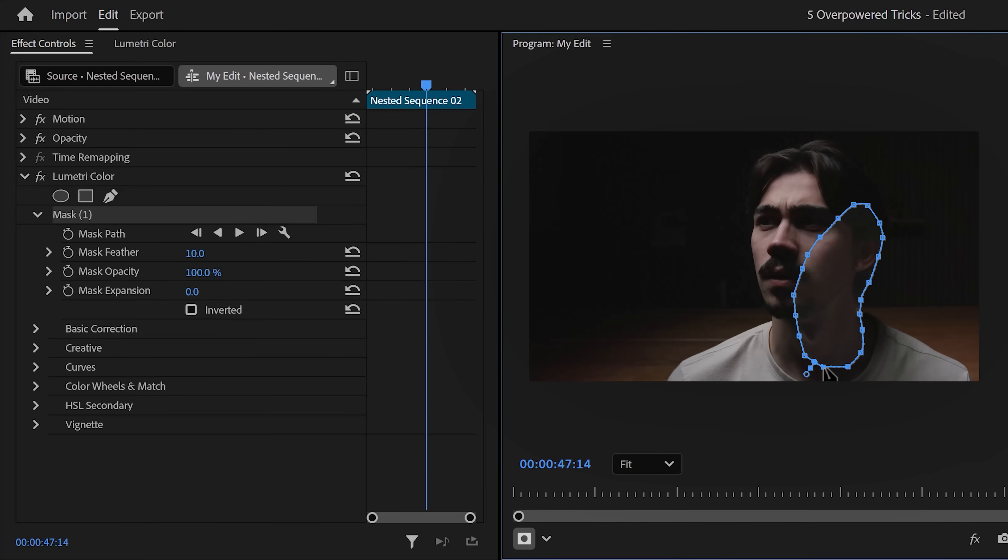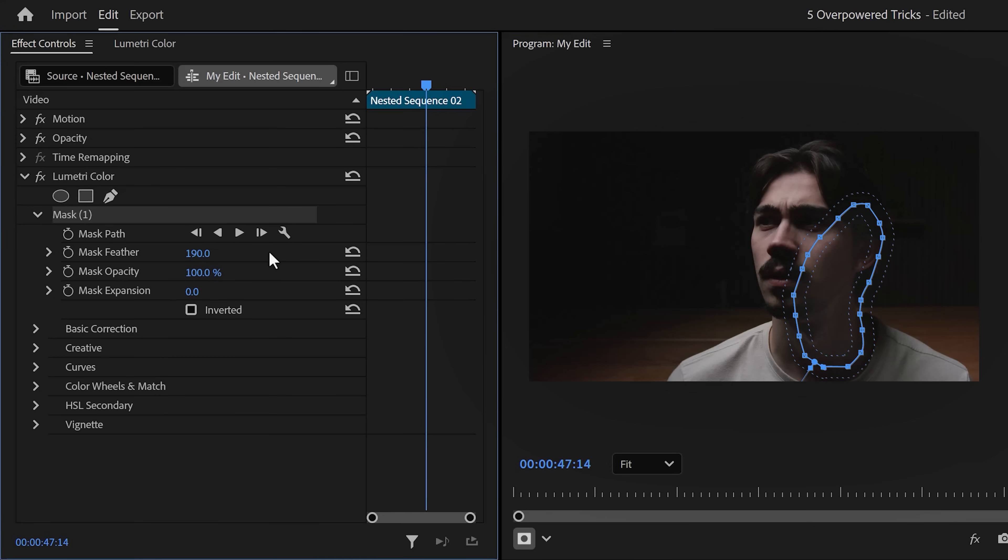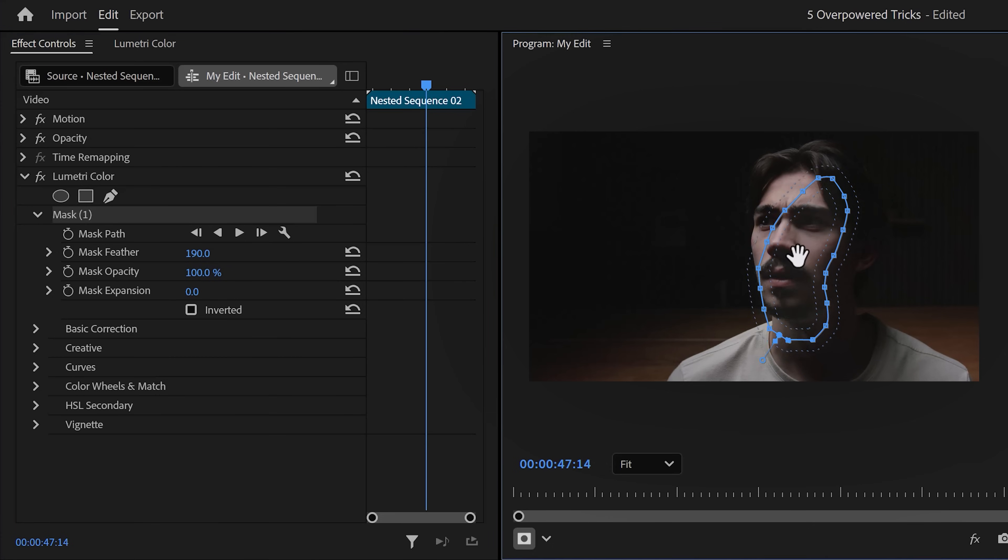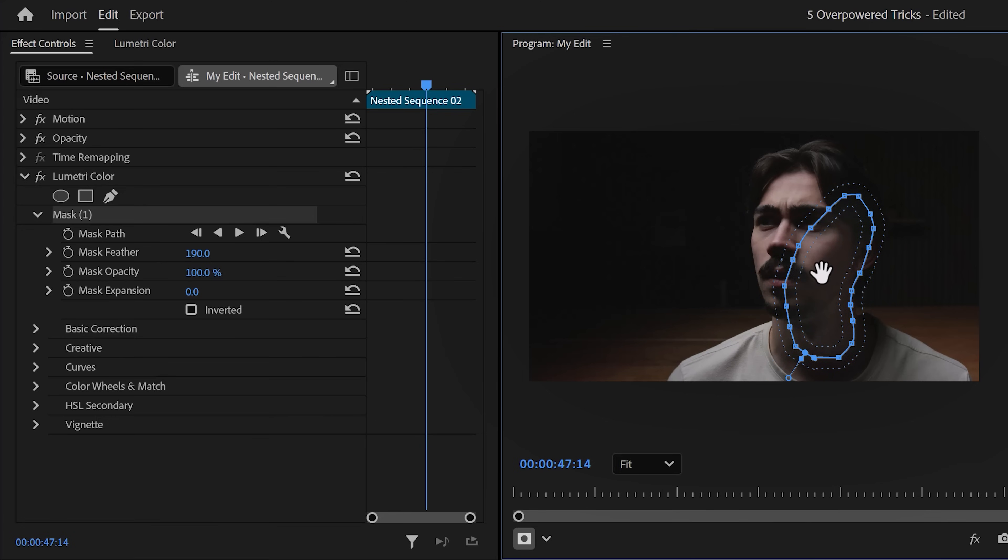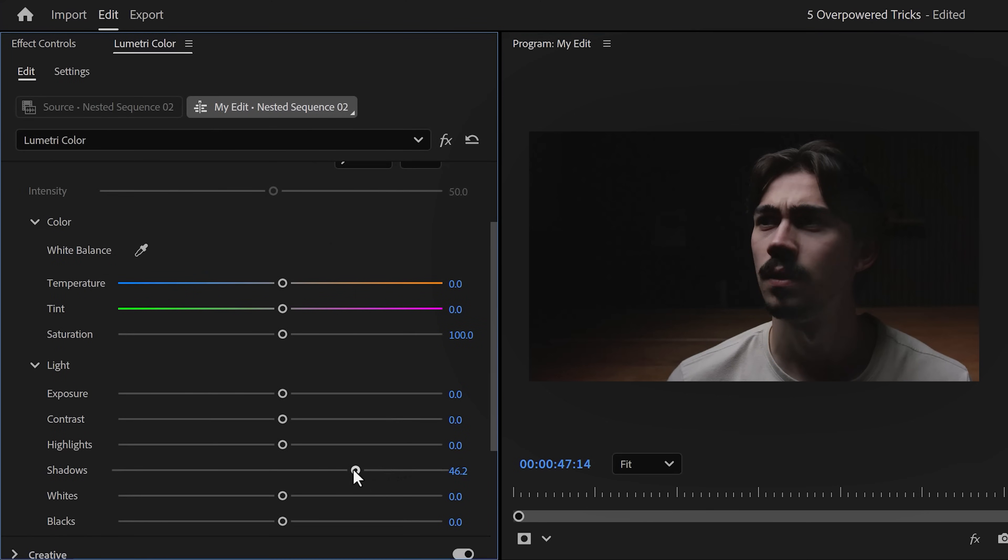When you close up the mask, go to the mask feather property and play around with it. Feel free to move your mask around and adjust it.